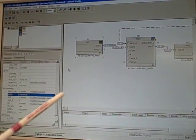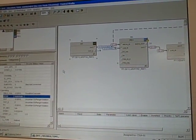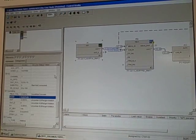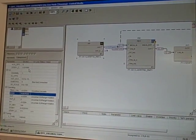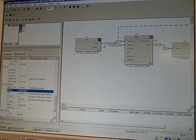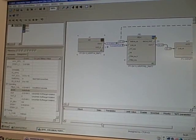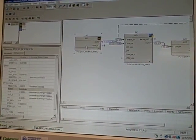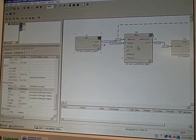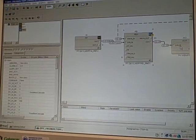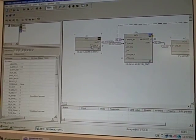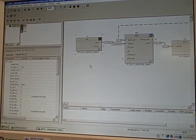So here we're looking at the function block screen of our DeltaV DCS system. In this case, we're looking at a fieldbus loop. So right here, you see three function blocks: analog input, PID, and output. And these are actually Foundation Fieldbus instruments.